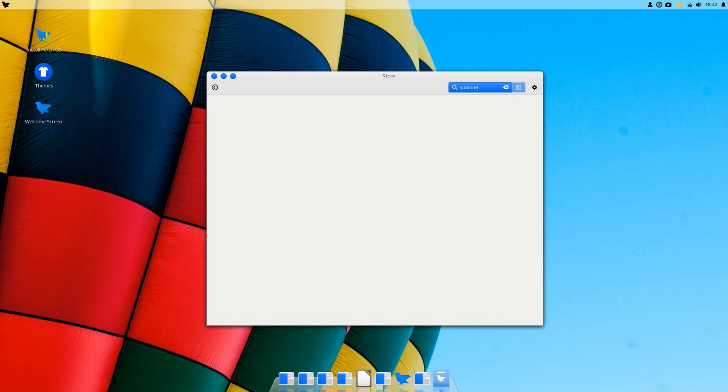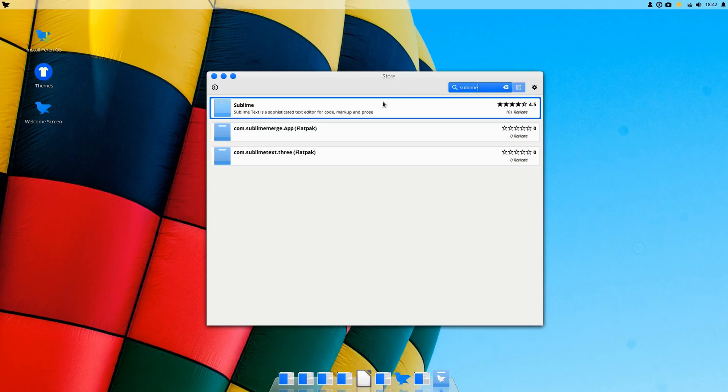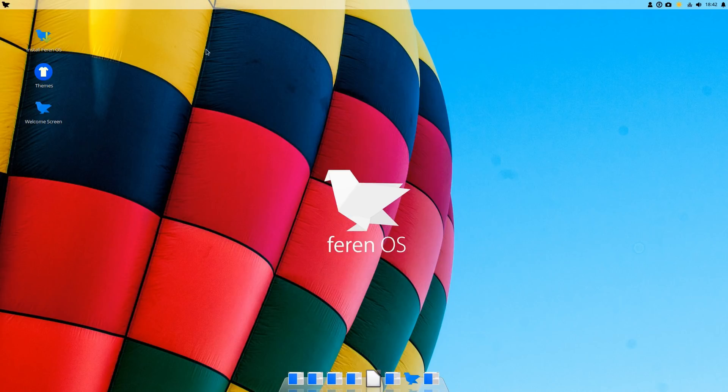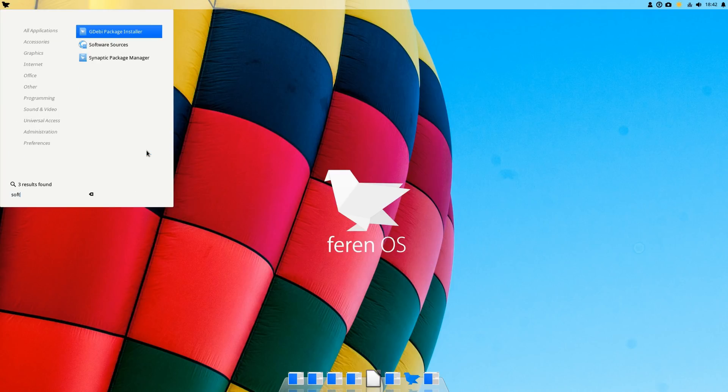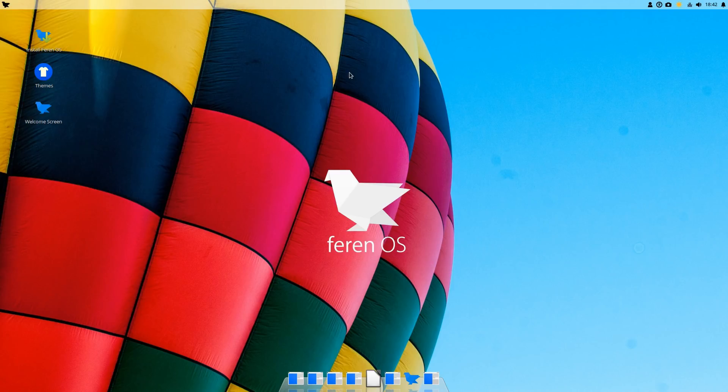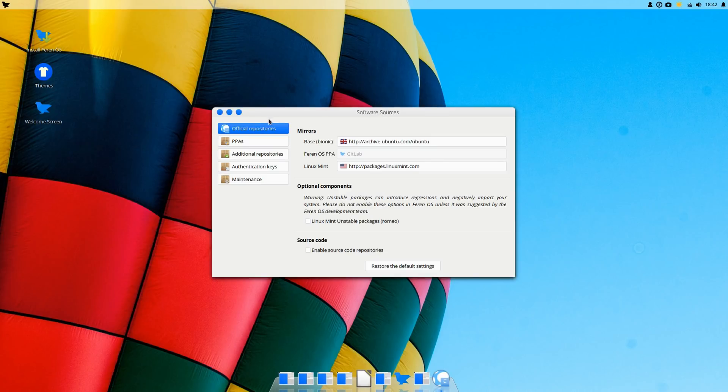Yep, so there it is, and also Flatpaks are included here. I did take a quick look before the video, it did have some good options. I think it was this software sources, so you can change the mirrors and whatnot. That's always good to have.